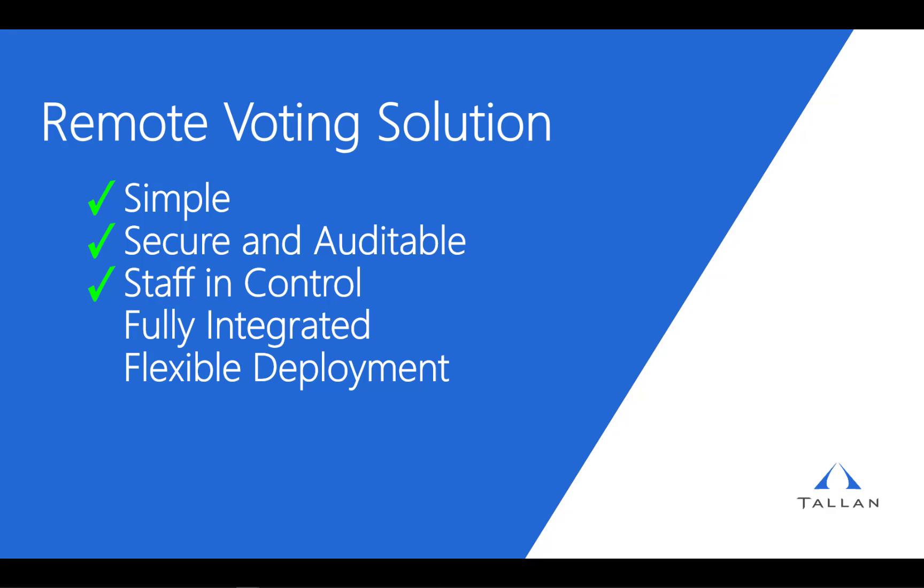Integration endpoints provide a straightforward means for integration with any legislature's existing infrastructure. A flexible, cost-effective deployment model means that you can deploy the solution to your data center or Talon can host the solution for you in a secure, government-dedicated data center.